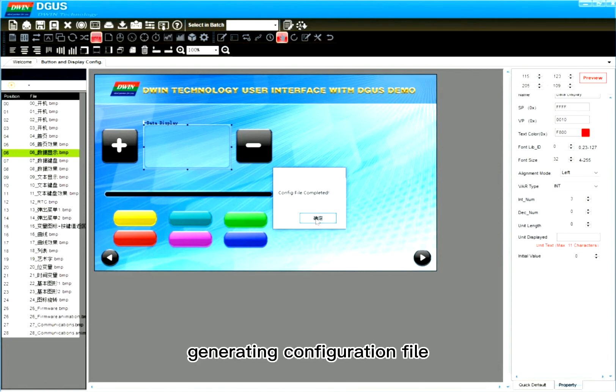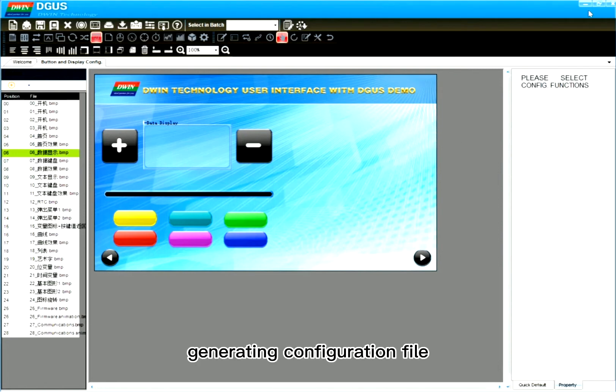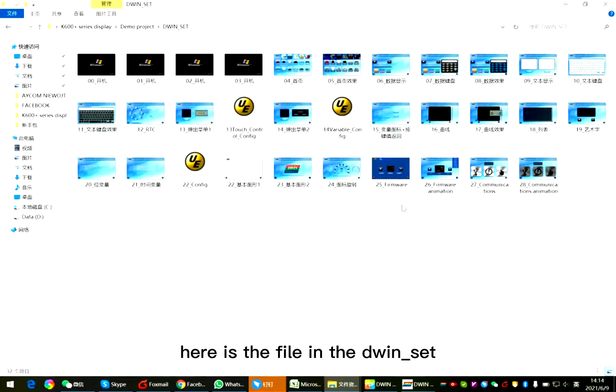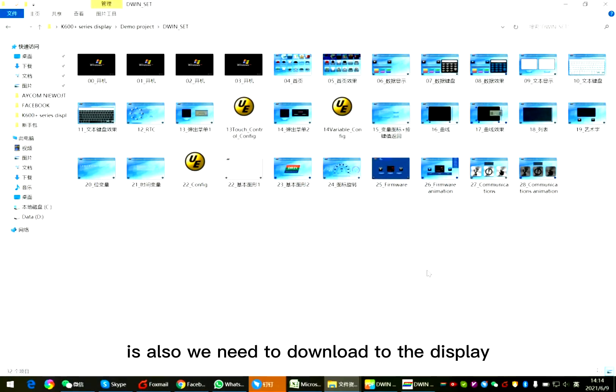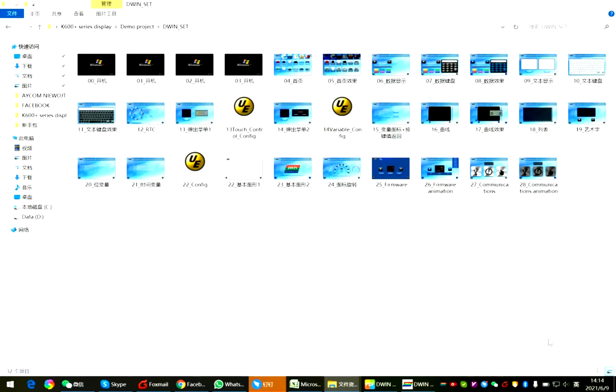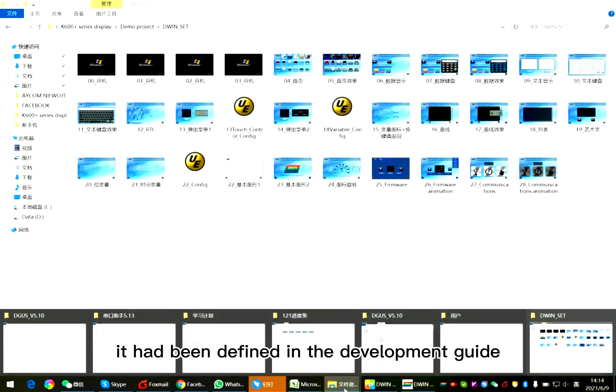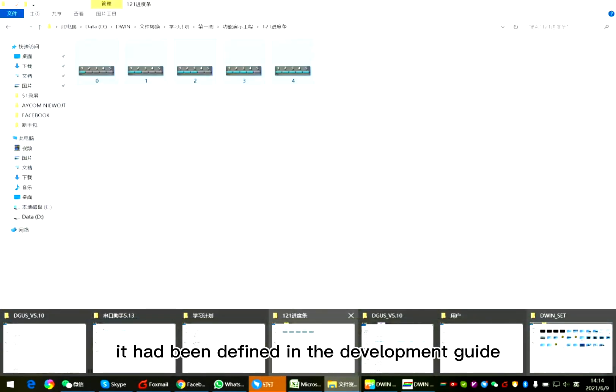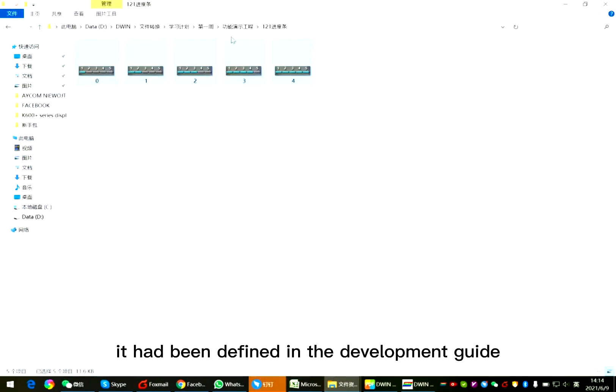Generating configuration file. Here is the file in the D1 set. It's also ready to download to the display. It has been defined in the development guide.